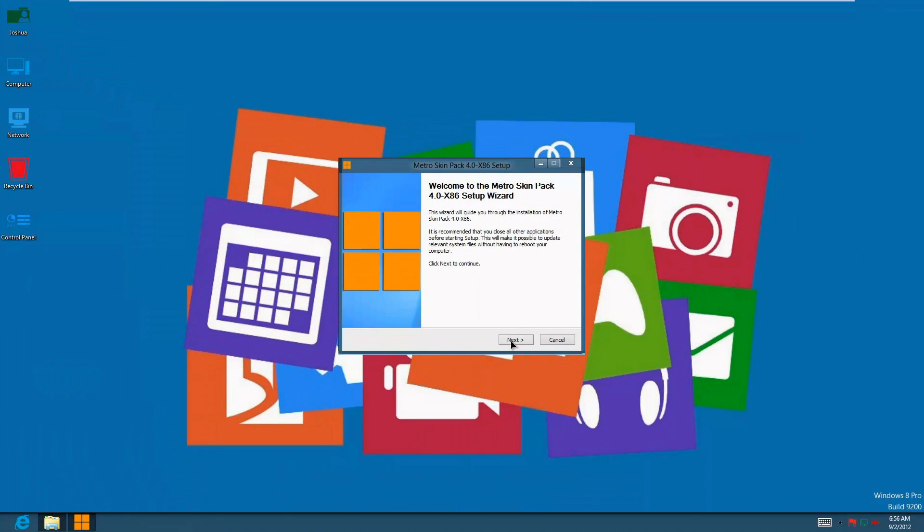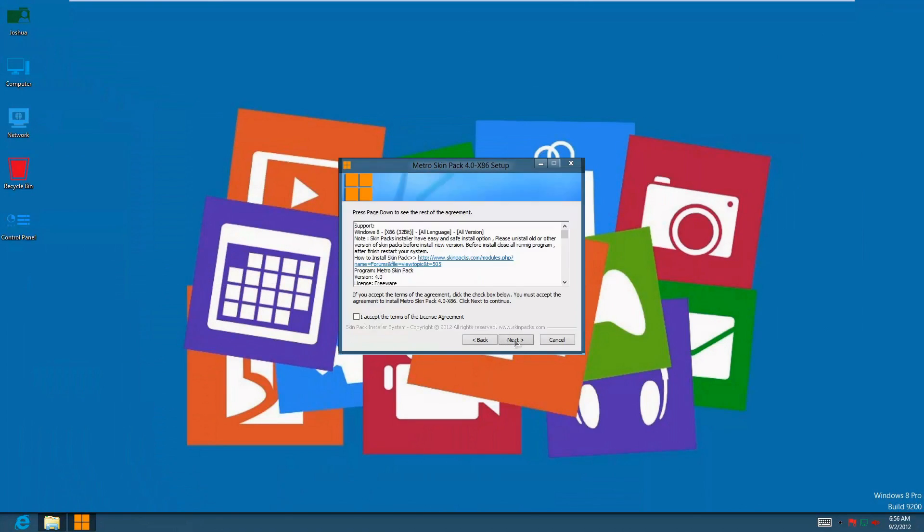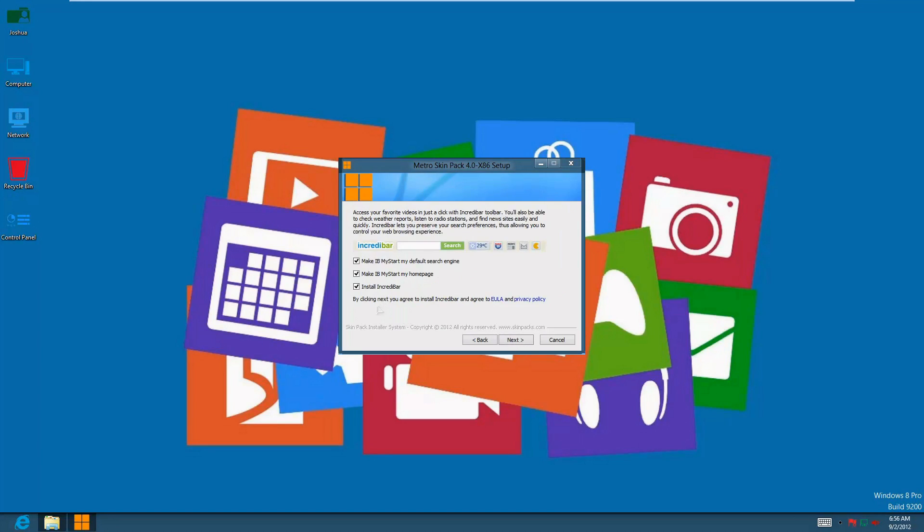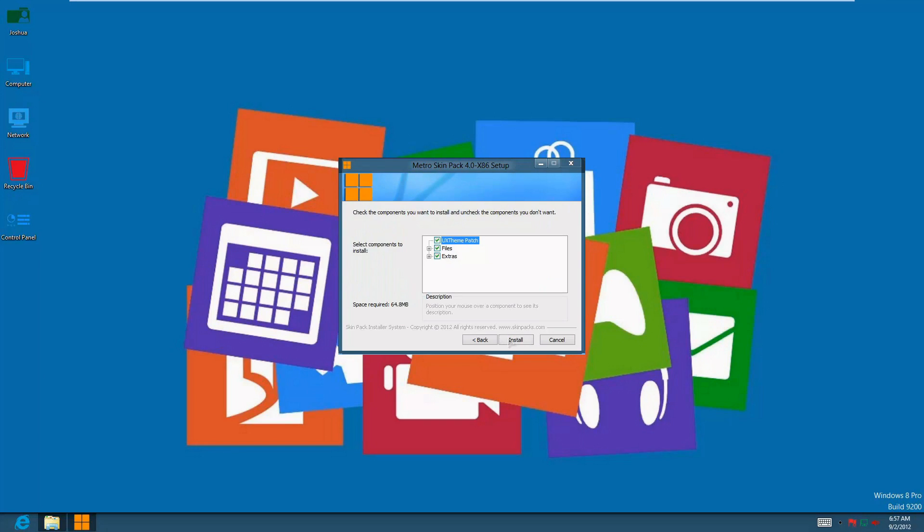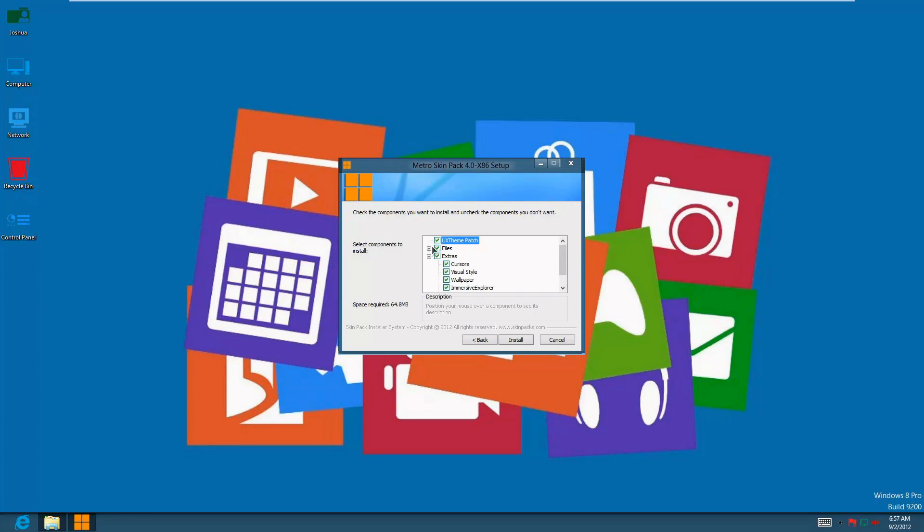You want to press continue, accept the license agreement, and press next. This is more or less spam, so you want to uncheck all of this, press next, and then press install.